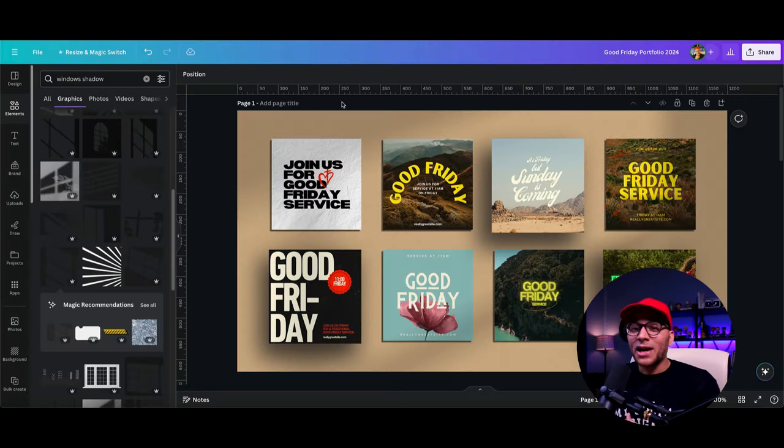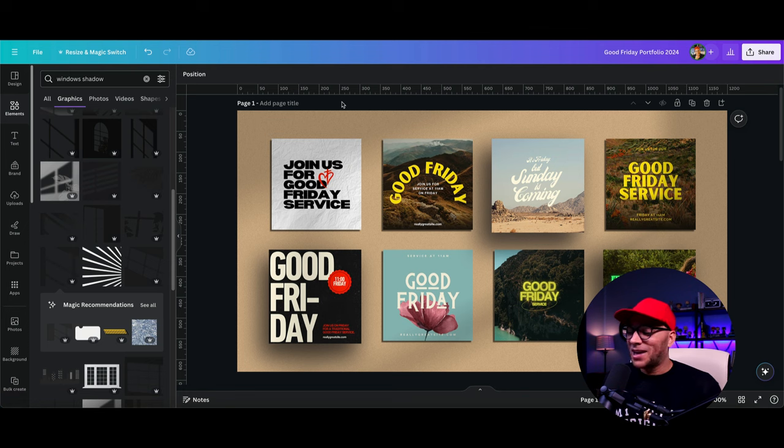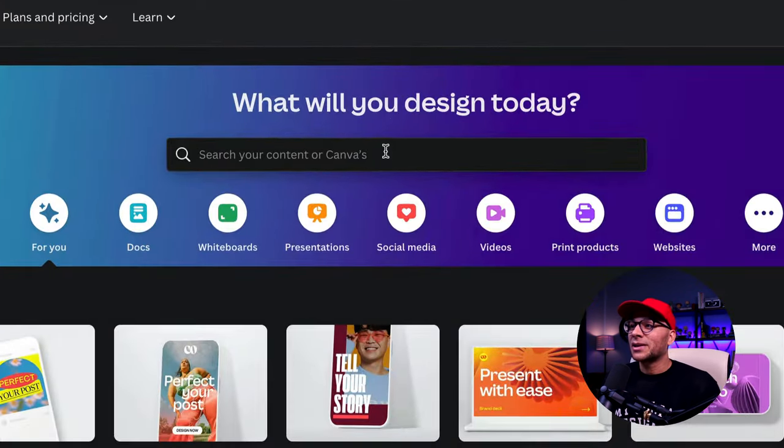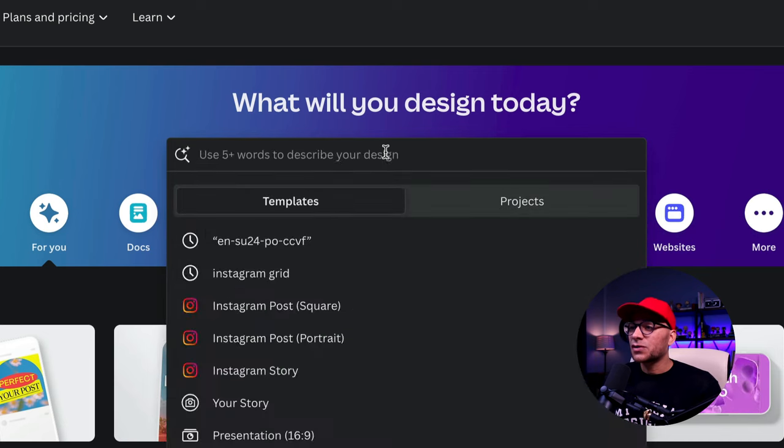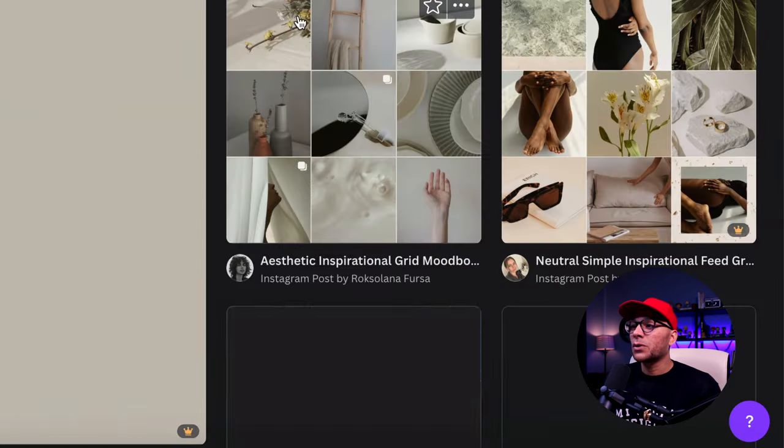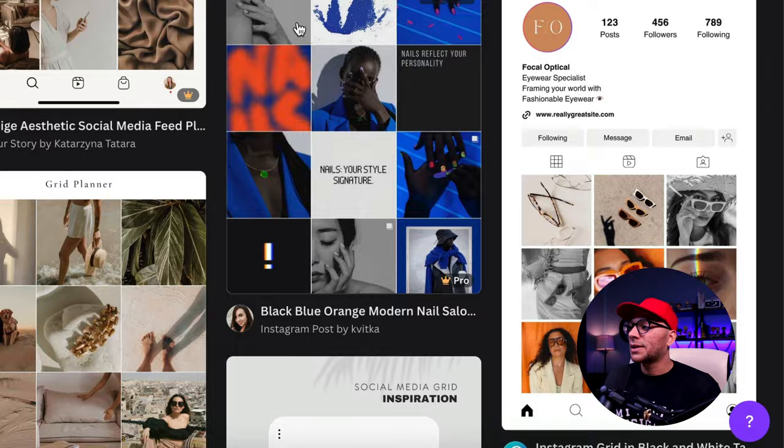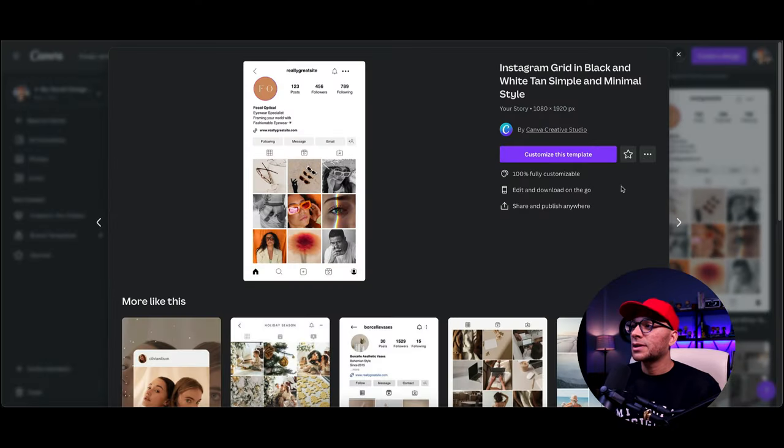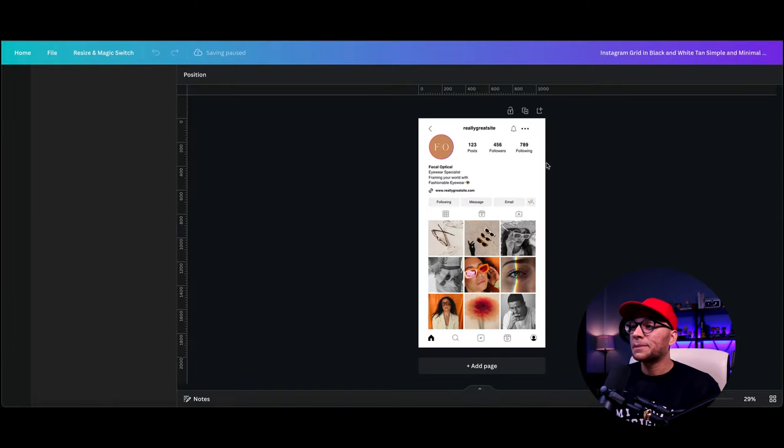So if you don't want to go through all that, you don't have to. You can just use the mock-up app within Canva and I'll show you how to do that now. So let's go back to the homepage here and let's search for Instagram grid and we're looking for the one made by Canva right over here. So I'm going to click this one and we'll open this up.